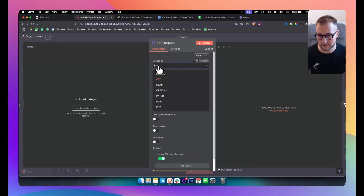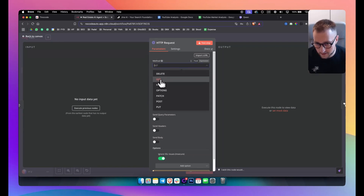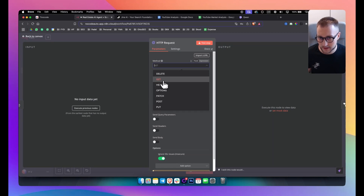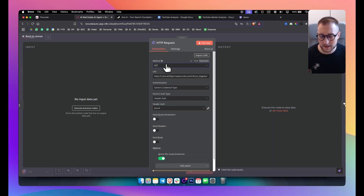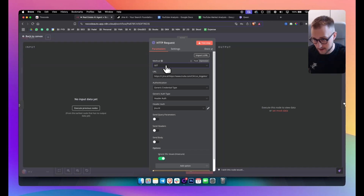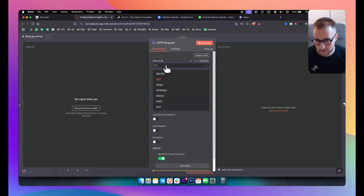You have different methods in the HTTP request node. You have the GET method and the POST method — these are usually the two main methods you'll use. In this example we want to get the scraping data from the scraper, so we use the GET method. If you want to post data inside your workflow, you use the POST method.